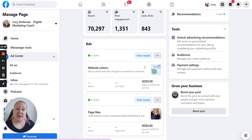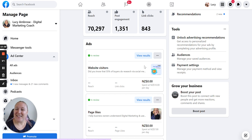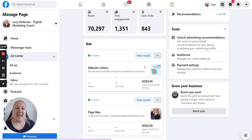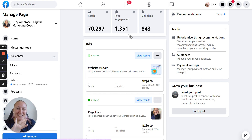That's how to run an ad on Facebook. If you've got any questions, pop them below. Otherwise, subscribe, like, all that jazz — lucyambrose.com for more. And I'll see you for my next video. Thank you.